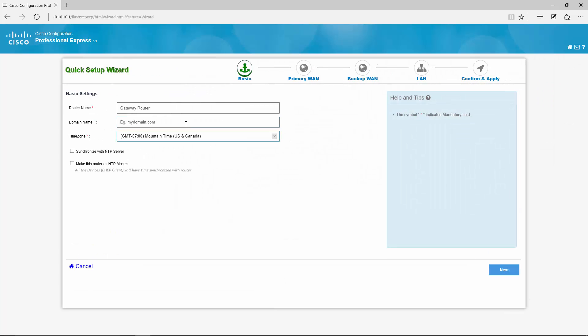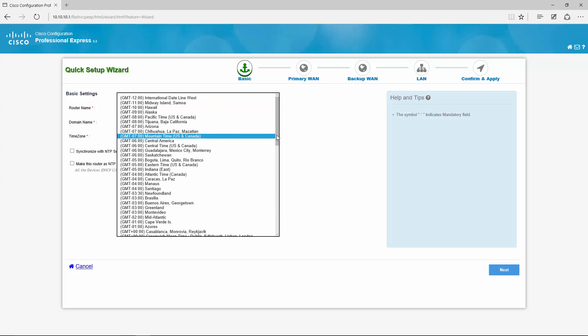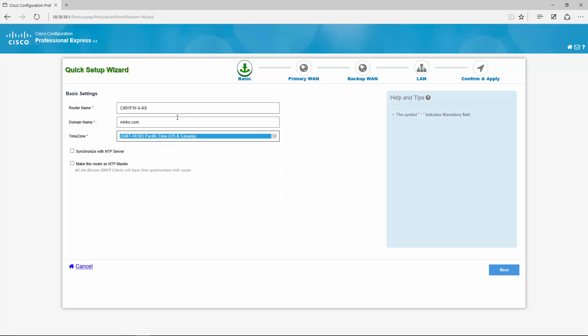On the first page you have some basic settings. So I give it a hostname, I actually just give it the PID name so I know which one I am on. Domain name doesn't really matter. Timezone and we don't care about NTP for now.